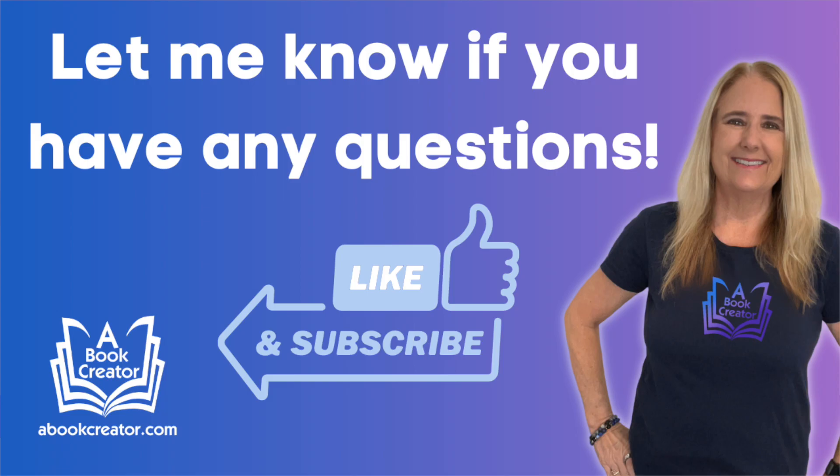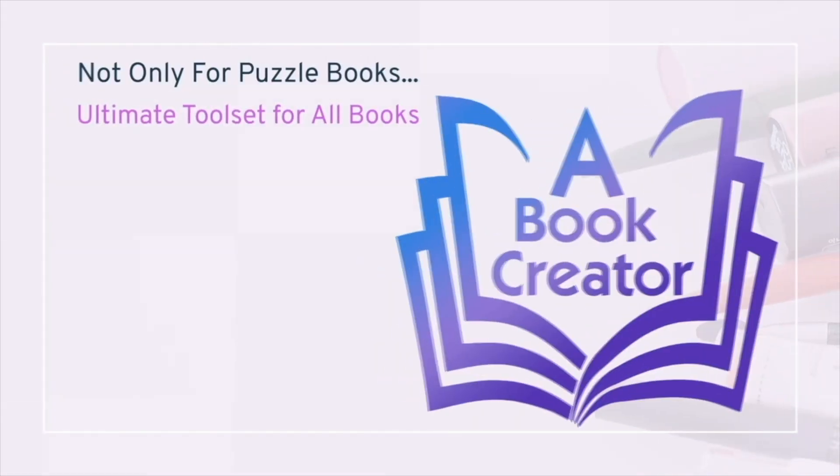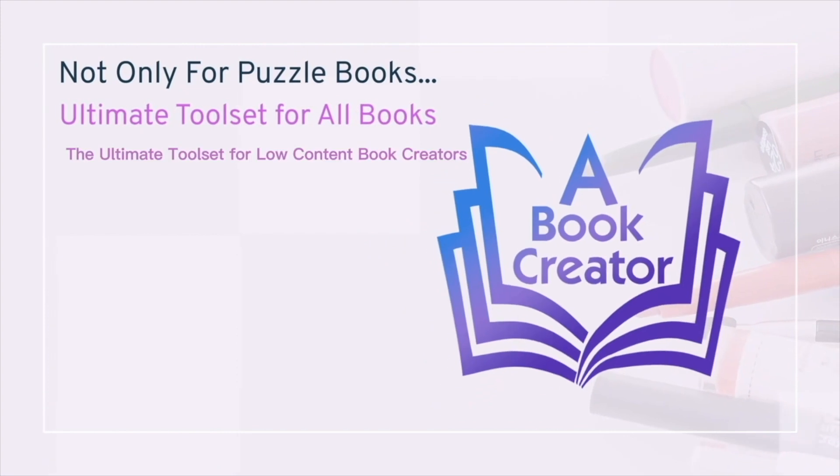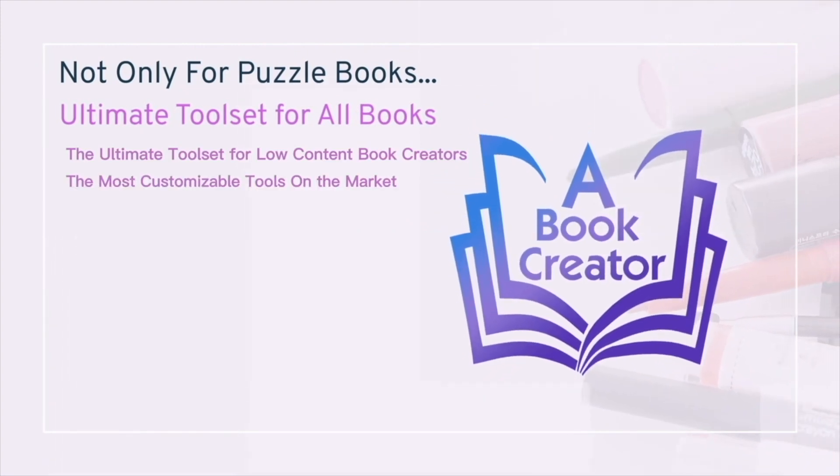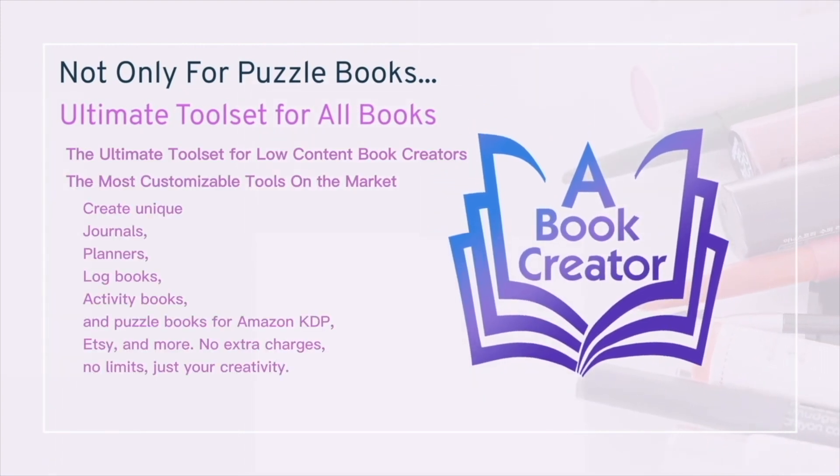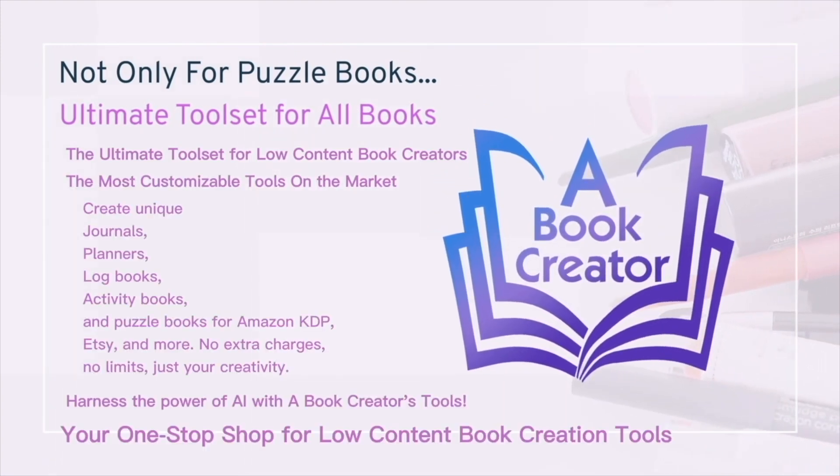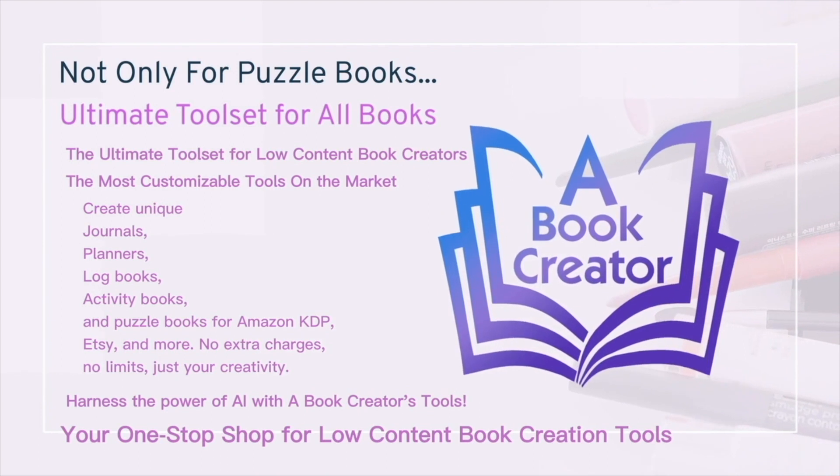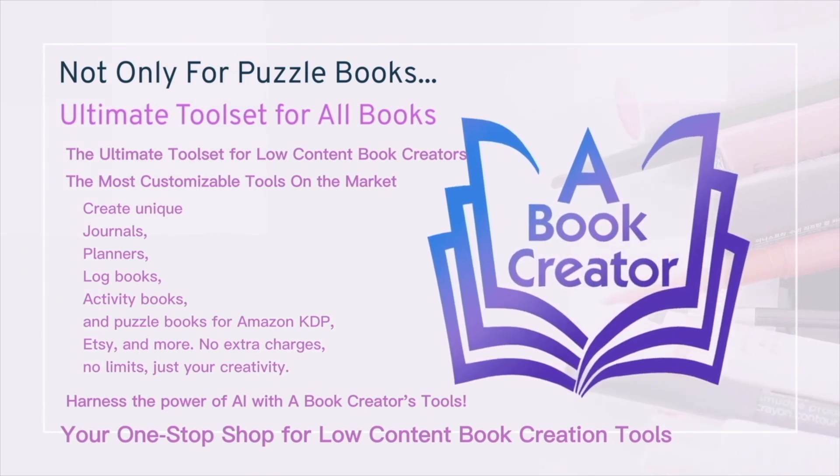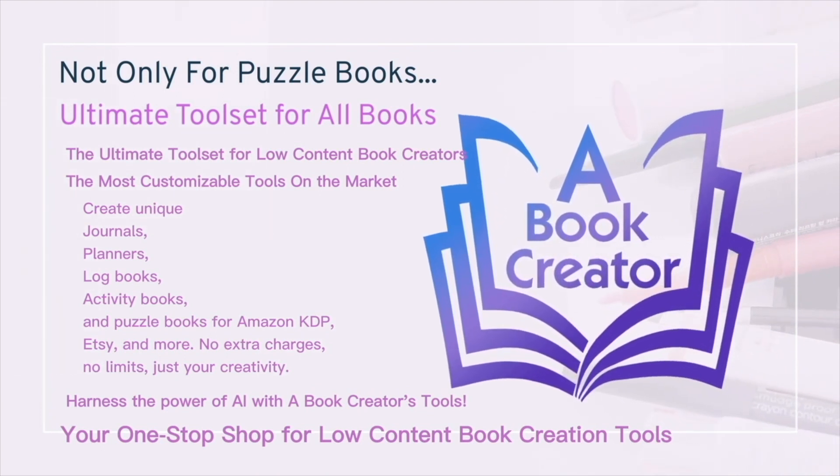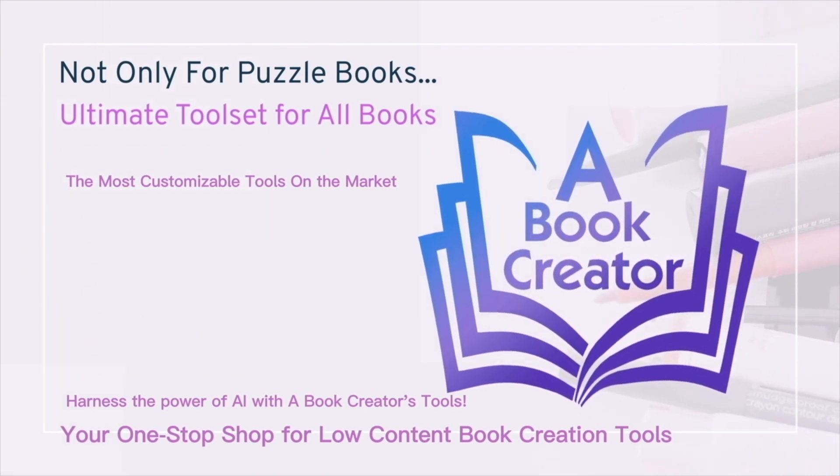So if you have any questions about how to use this tool, you can ask them in the comments below. Your journey to crafting journals, planners, logbooks, and more starts here. Get going now with a free three-day trial at abookcreator.com.